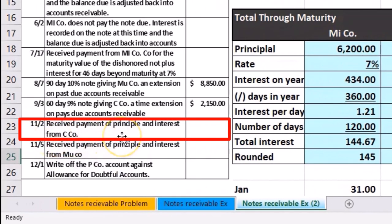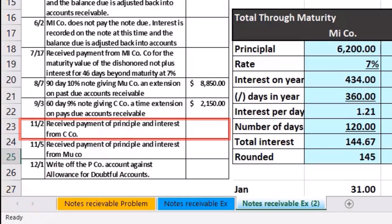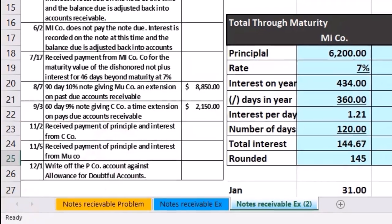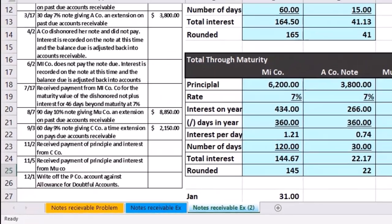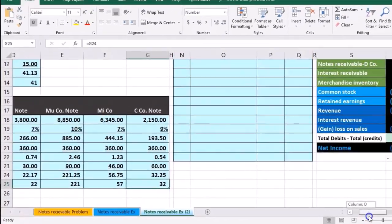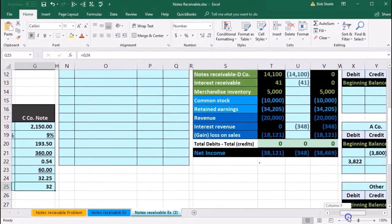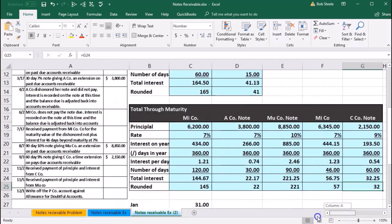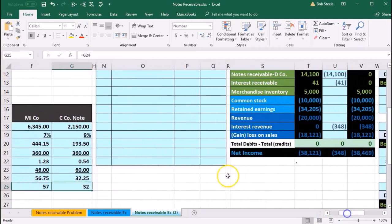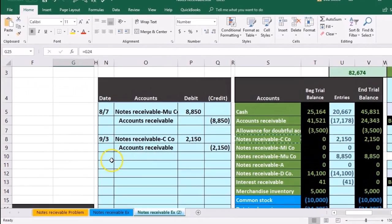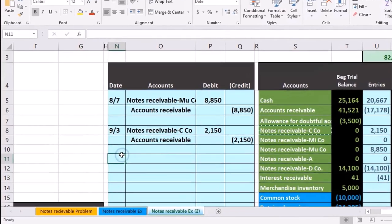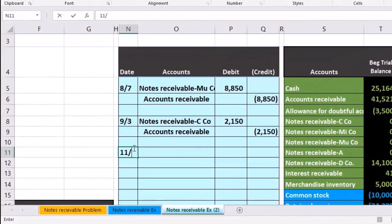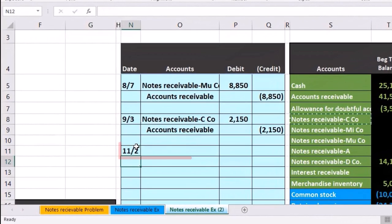We received the principal and the interest. If we scroll back over and wonder what day was that, 11-2. So on 11-2, cash is affected.